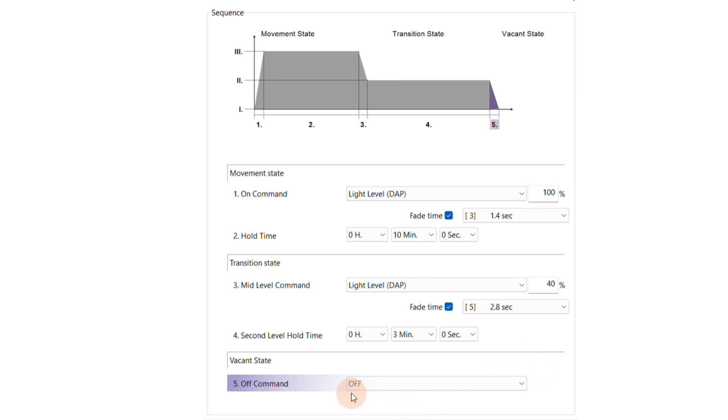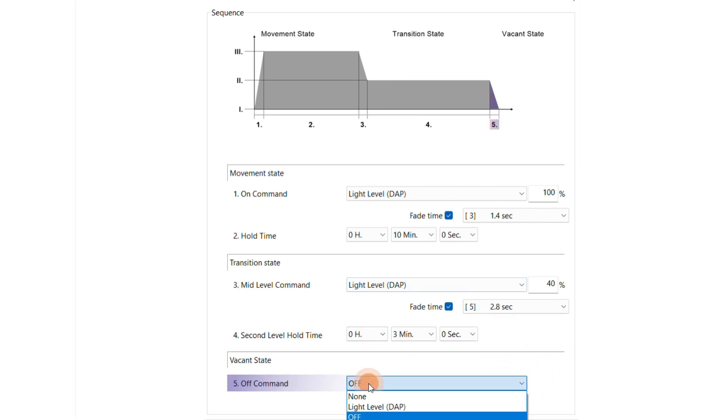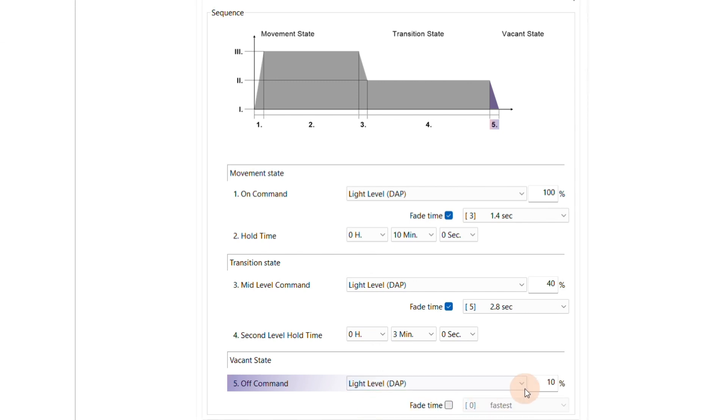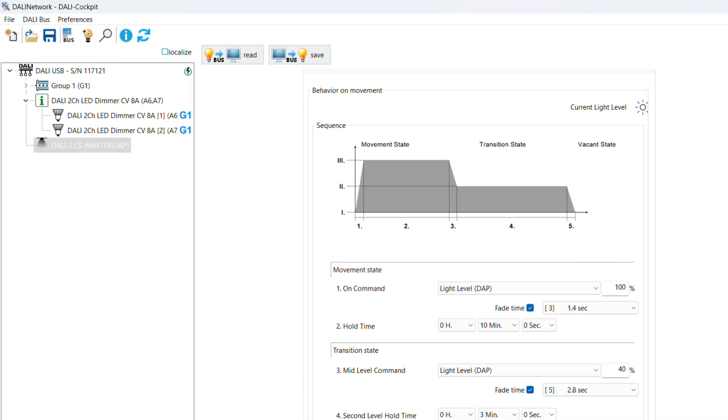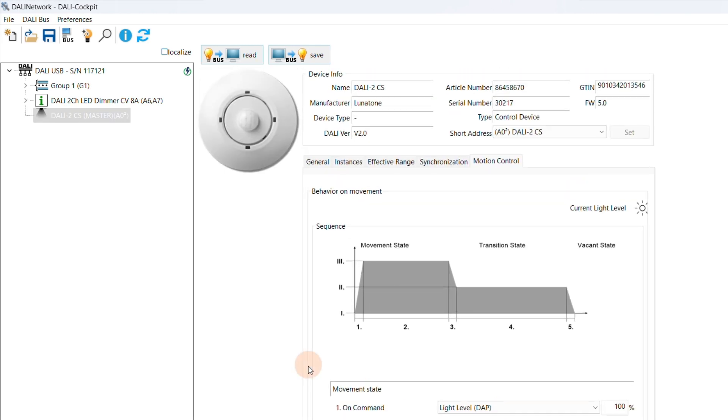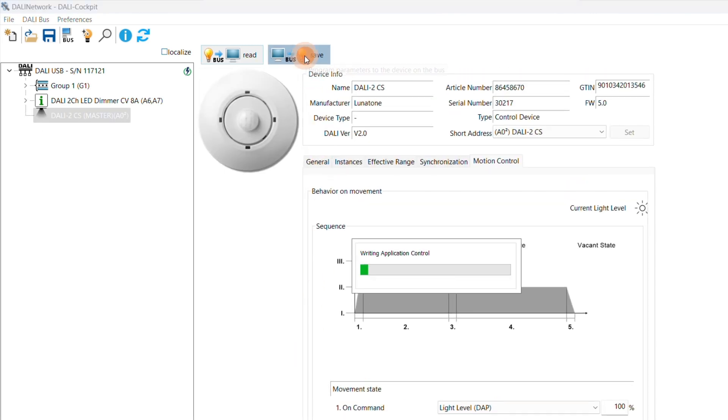In the section vacant state, we define the final command. Here we choose light level 0%. Next, we click on Save, and our sensor setup is done.